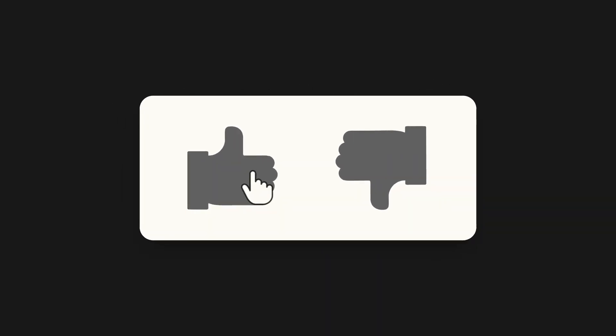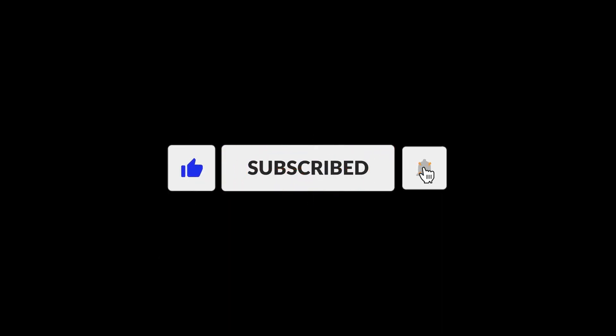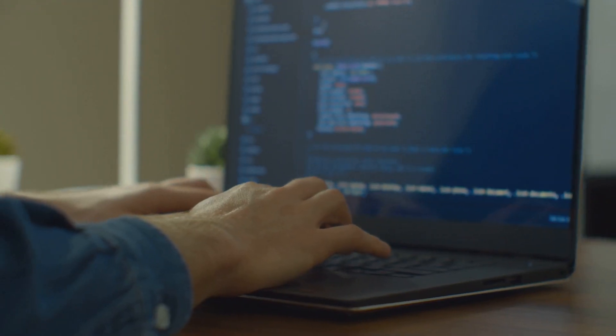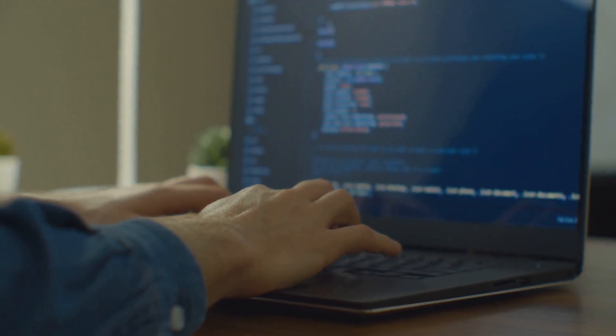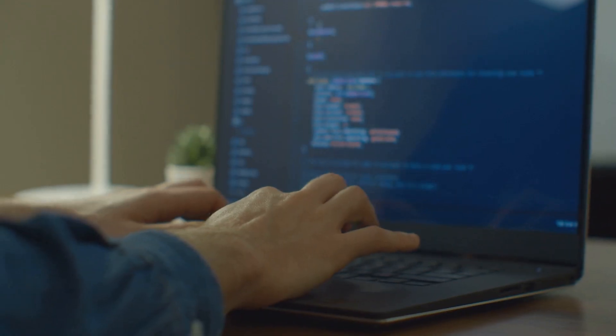If you enjoyed this video and want to see more content like this, make sure you hit that like button and subscribe to the channel. And be sure to let me know in the comments which programming language you're most excited to learn. Thanks for watching!